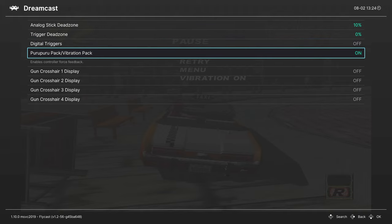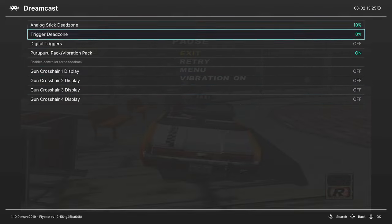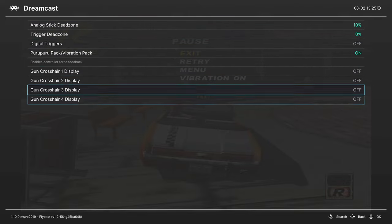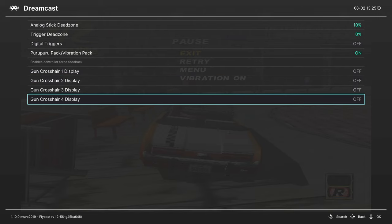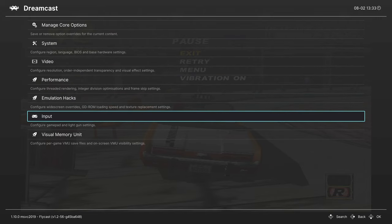Next up, rumble packs. You can turn this on or off. If you don't want rumble, you can turn it off. If you want it on, you can turn it on. Then we have a number of crosshair displays. We don't have access to light gun stuff, so we can just ignore that.